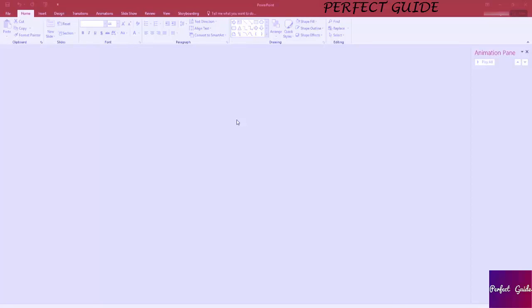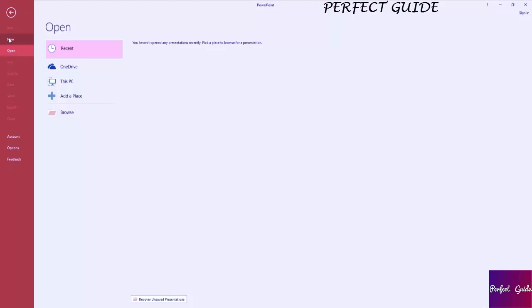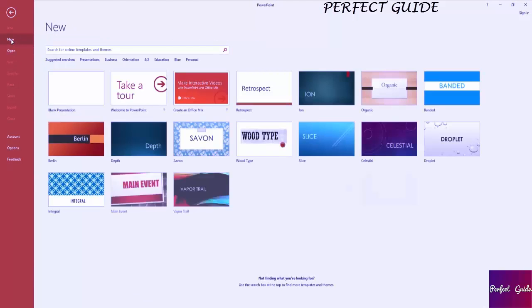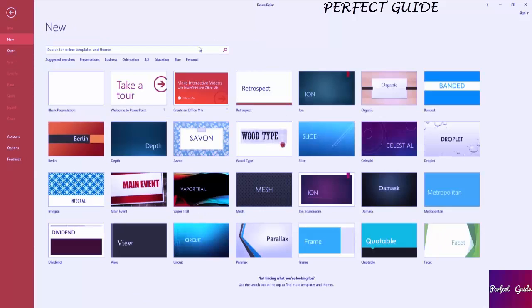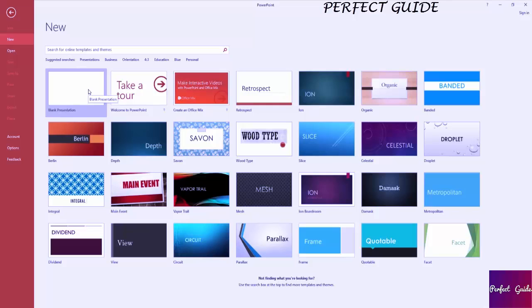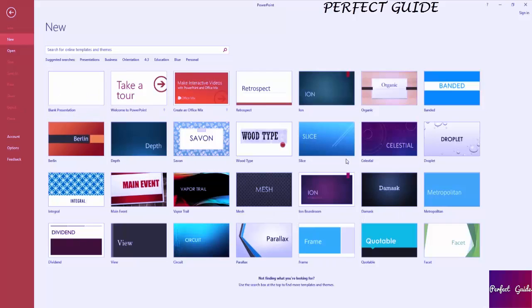Whenever you boot up PowerPoint 2016, or any other version really, you would go to the File tab and New in order to select a template to start from. Now you can just choose a blank presentation, in which everything is blank obviously, nothing is in the background, and the fonts are just very generic and standard.